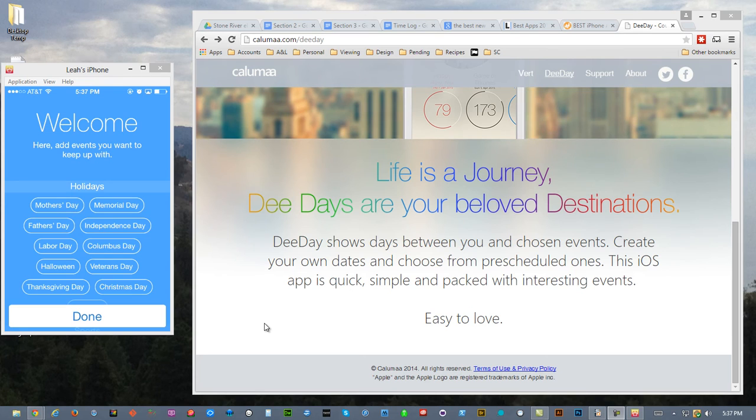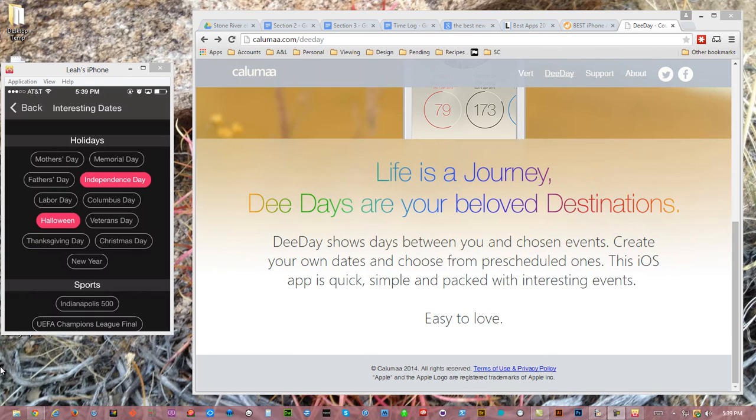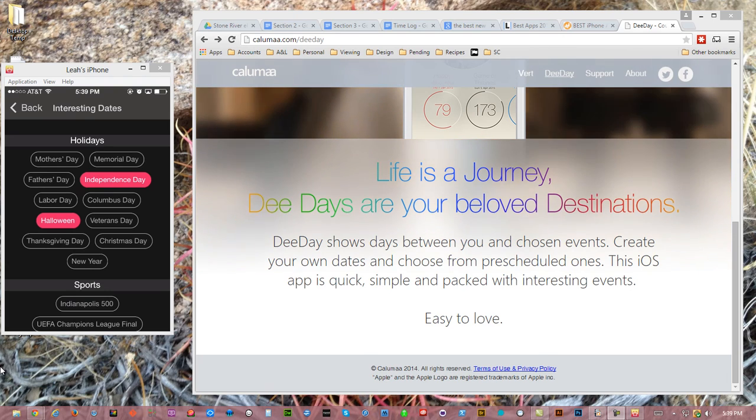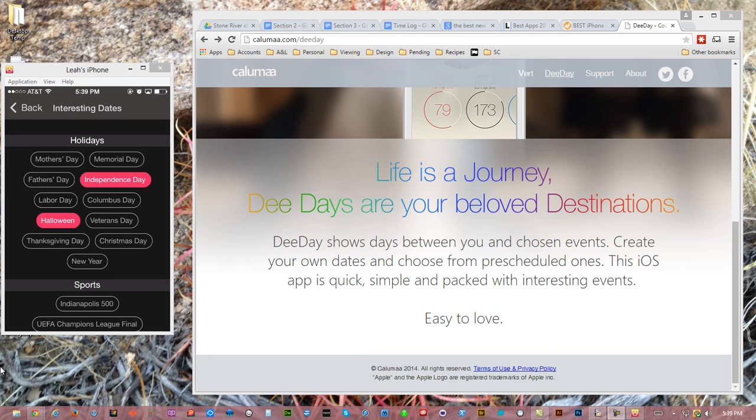We also see ghost buttons here. In the settings area, under interesting dates, although the color scheme has changed, we're still seeing that same flat style with ghost buttons.